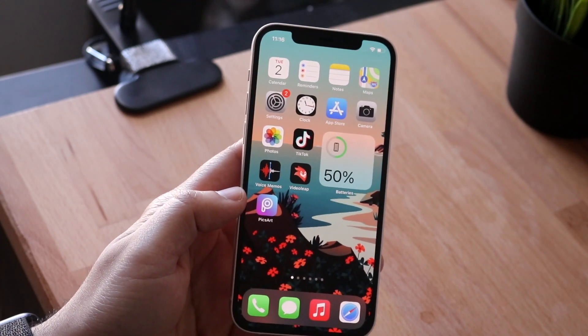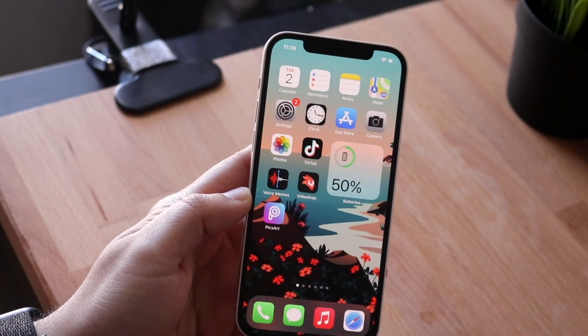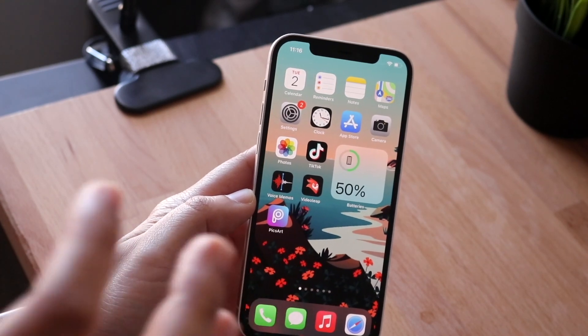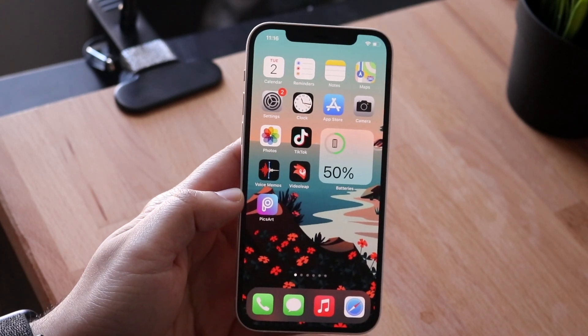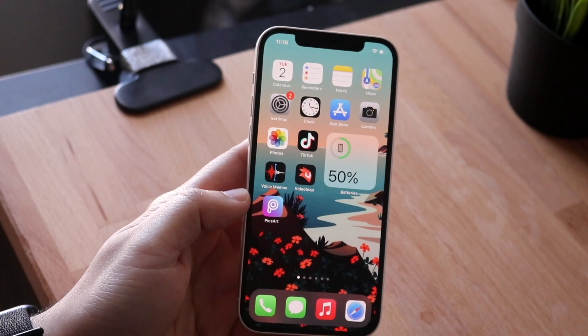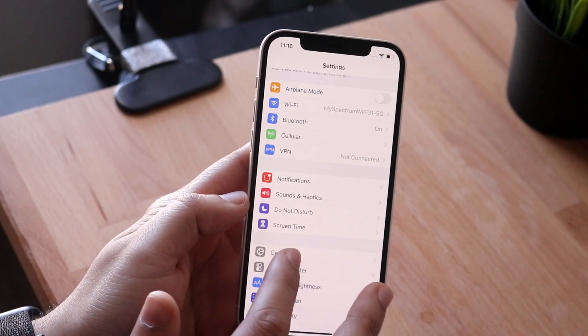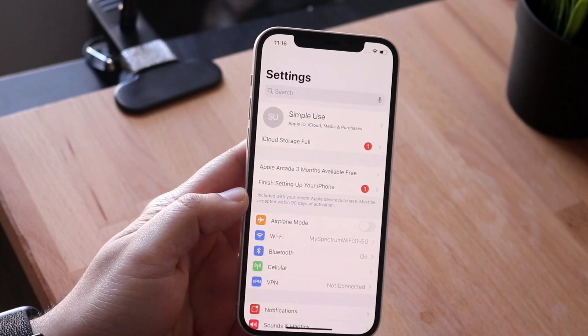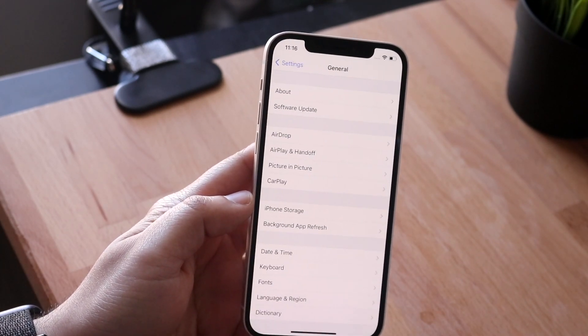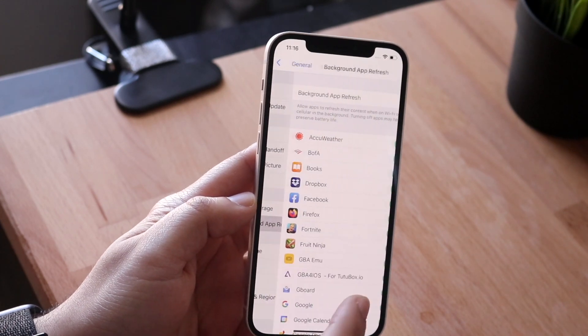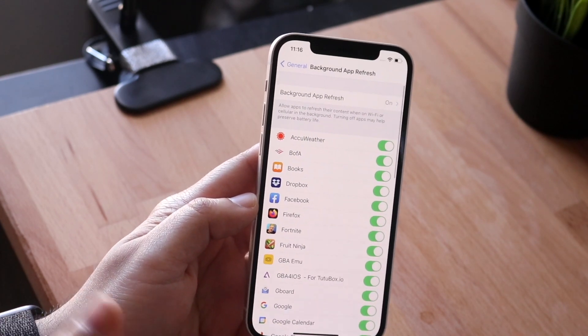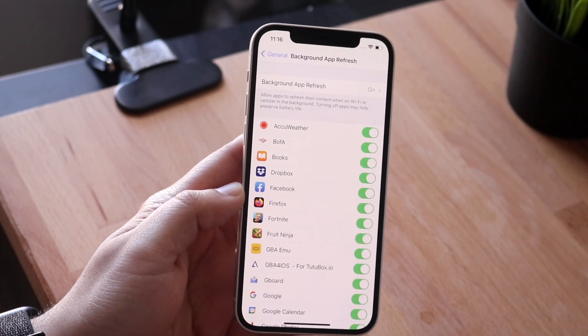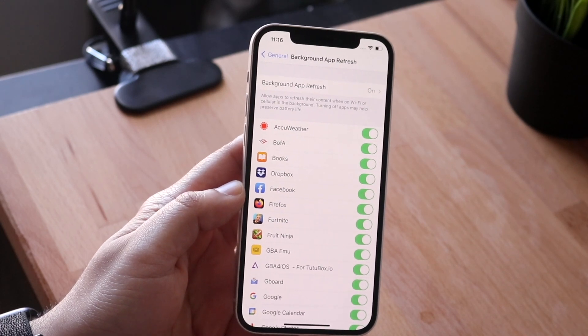So the very first portion of things I'm going to tell you to do are straight up within your specific settings app. What you want to do is go into your settings app, come into this panel, then go into General, and go into Background App Refresh.